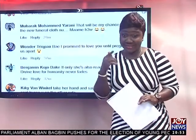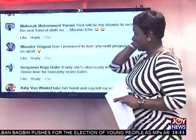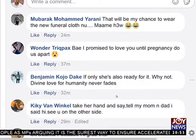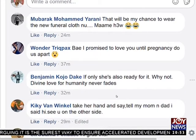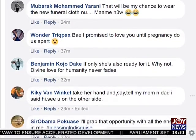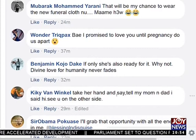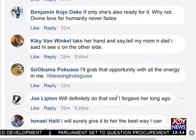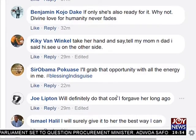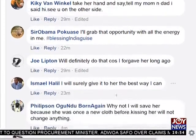Let's check out what you were saying. Moment says: that would be my chance to wear my new funeral cloth. Someone says: bae, I promise to love you until a pregnancy do us part. Benjamin says: if only she's also ready for it, why not — divine love for humanity never fades. Kiki says: take her hand and say, tell my mom and dad I said hi, see you on the other side. Seriously though — I'll grab that opportunity with all the energy in me, hashtag blessing in disguise.